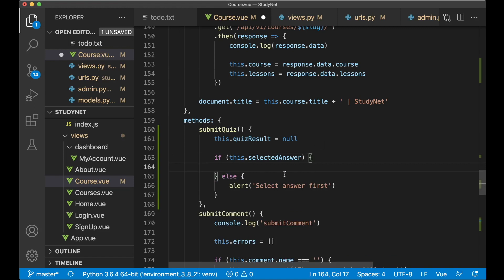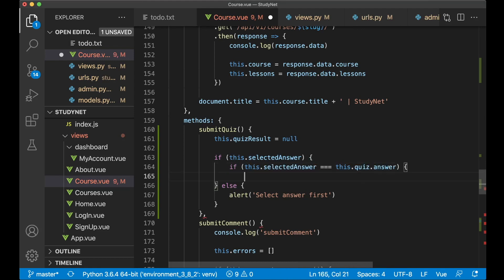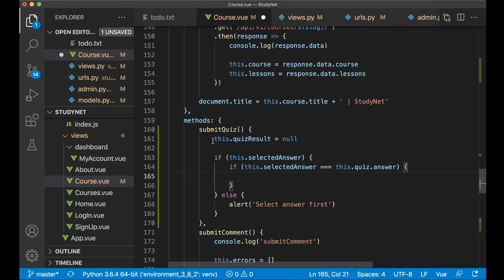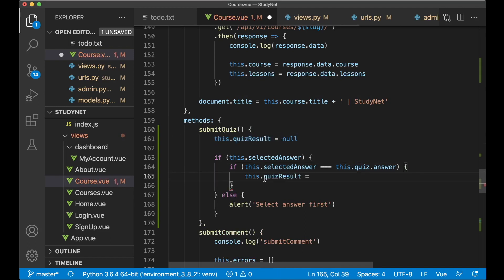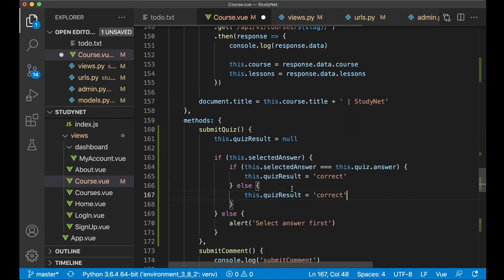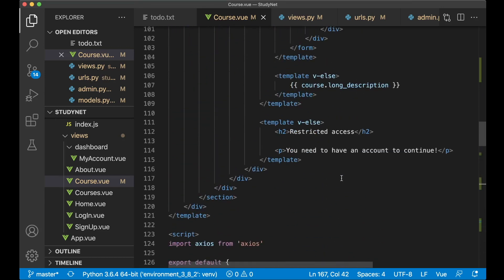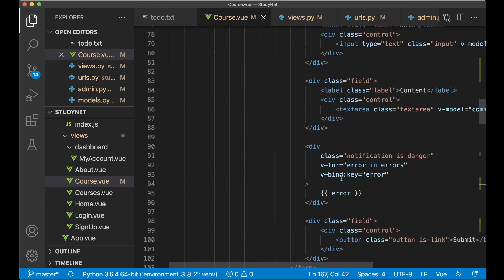But if you have selected one we need to check if it is the correct one. To check if it is the correct one, you can just say if this.selected_answer equals this.quiz.answer, then we know it is the correct one. And then we can just copy this variable and say 'correct'. But if it's not correct, we want to say this too, 'incorrect'.